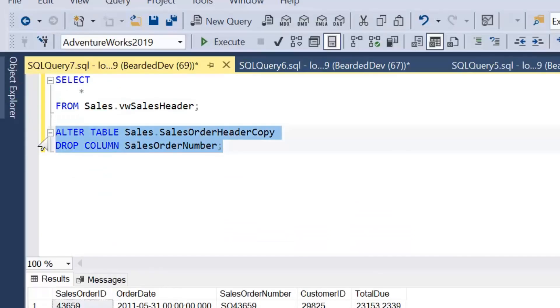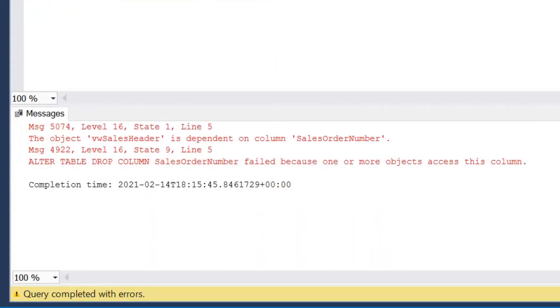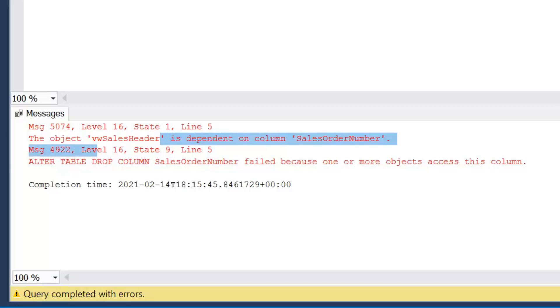We're going to try and drop the sales order number from the underlying table. We'll then get an error at this point to say you cannot drop this column because one or more objects access this column. We're seeing here the object vw sales header is actually dependent on this column.